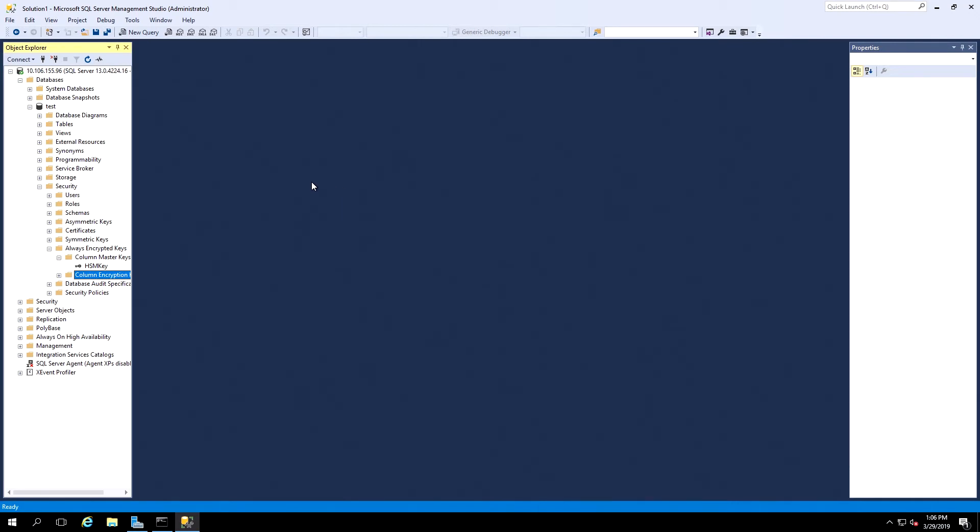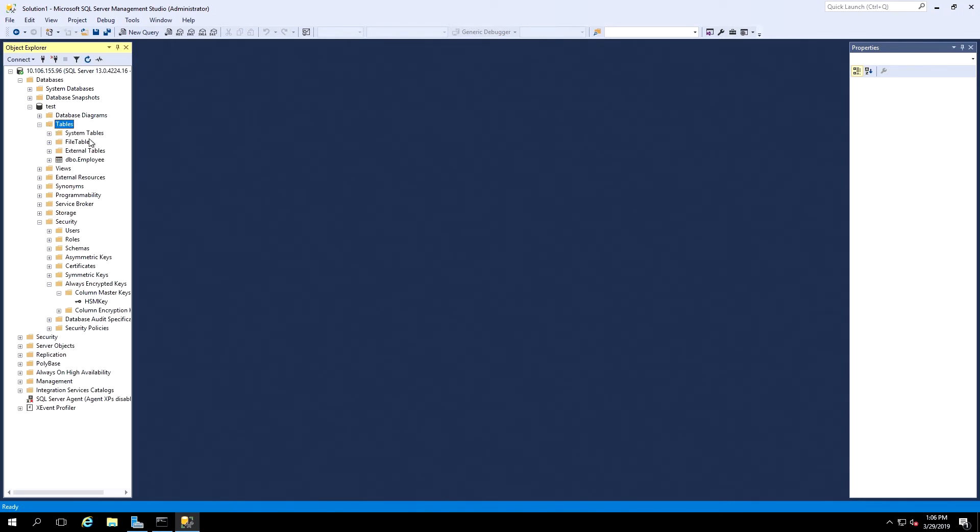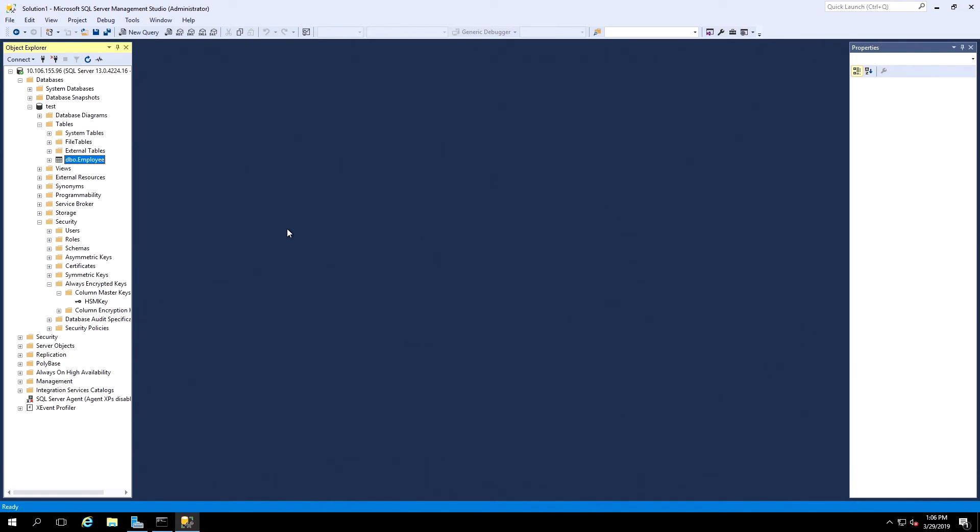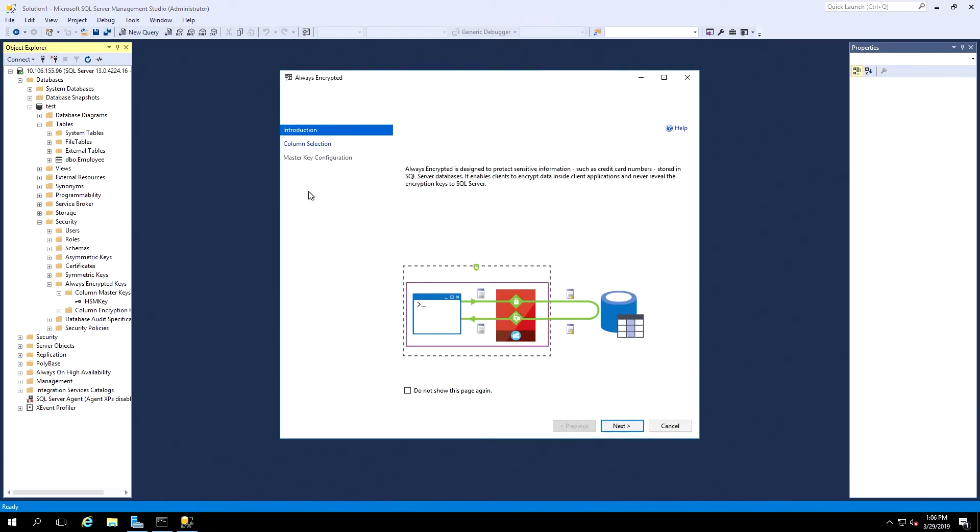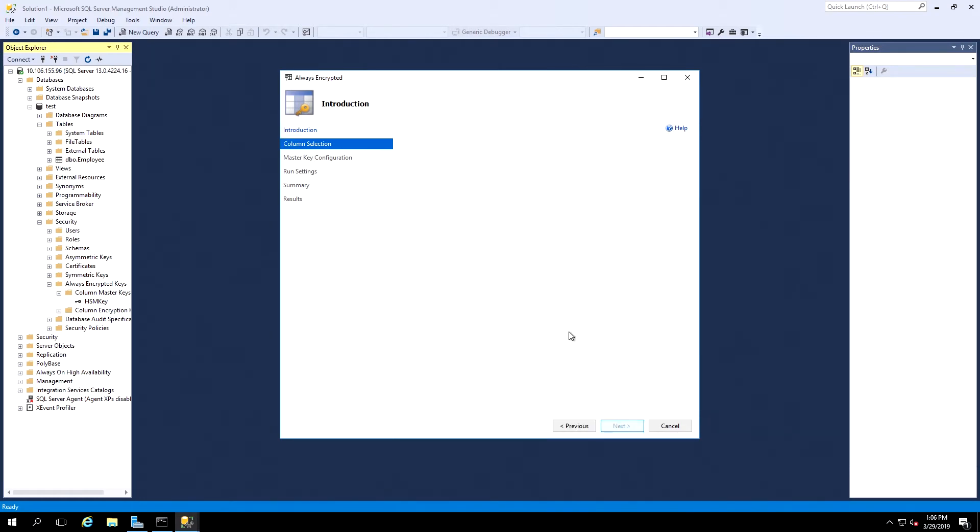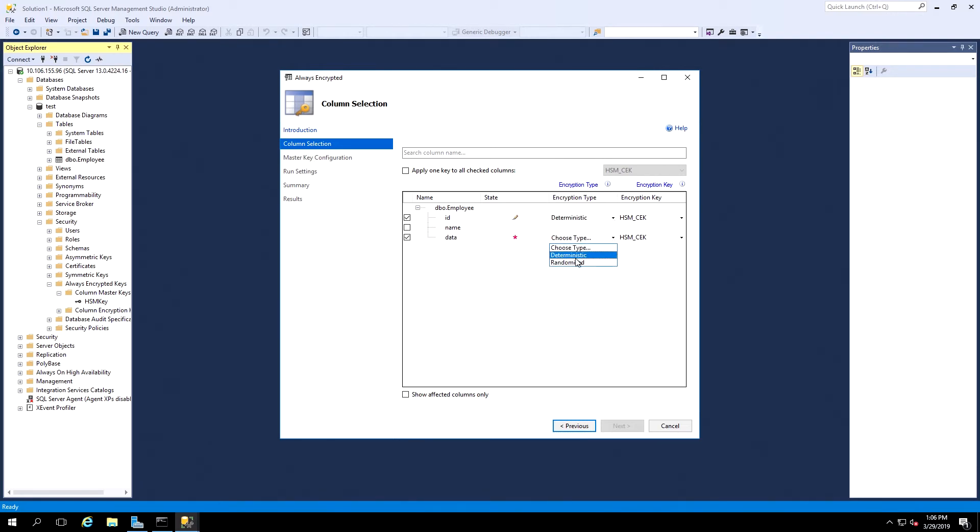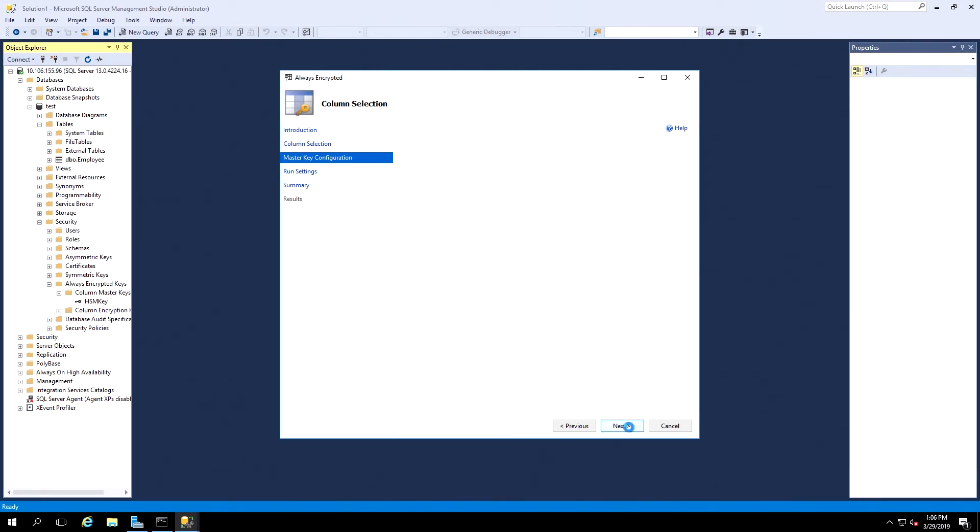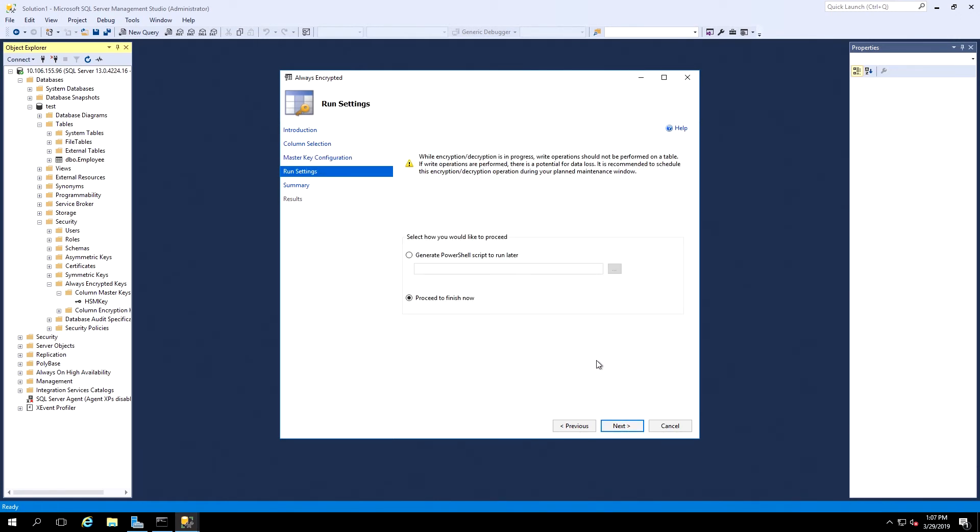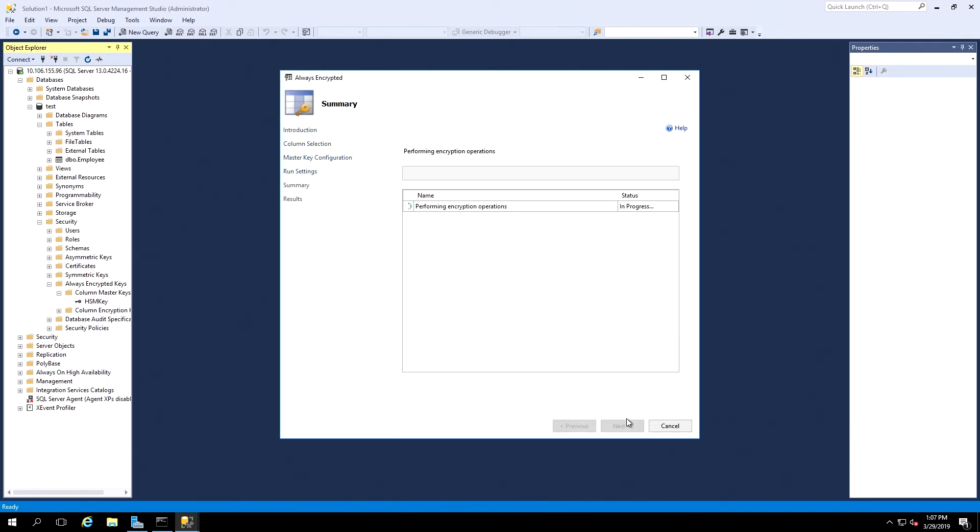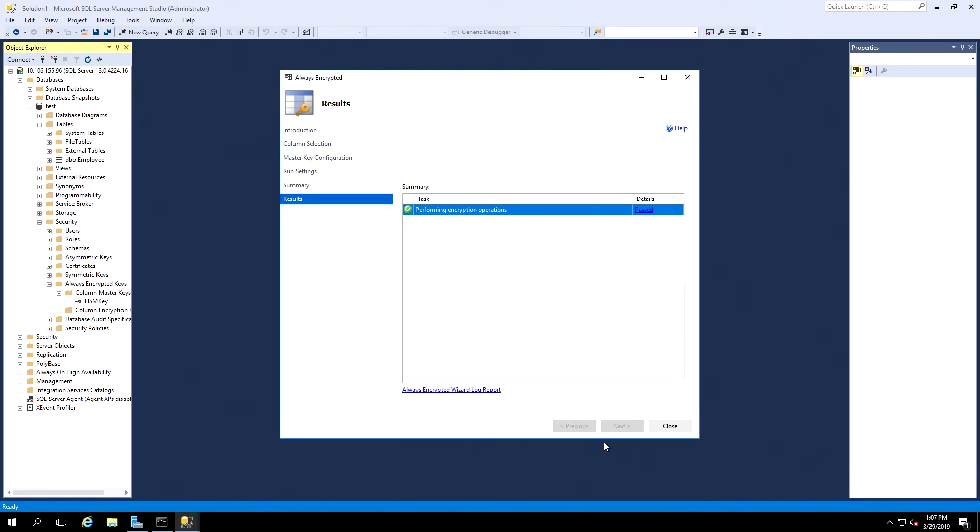Now in Object Explorer, we'll select the Server Name, Databases, the name of our database, Tables, right-click on the table name, and select Encrypt Columns. This launches the Always Encrypted Wizard. On the first page, we click Next. Here we'll select both ID and Data. Under Encryption Type, we'll select Deterministic for the ID and Randomized for the Data. Click Next, click Next, we'll select Proceed to Finish Now, and click Next, and then Finish. Once this process completes, we can click Close.